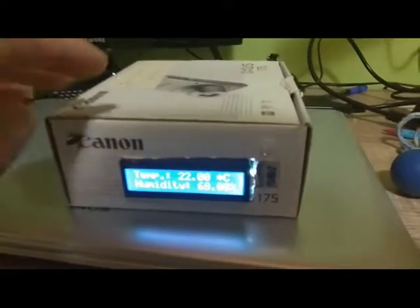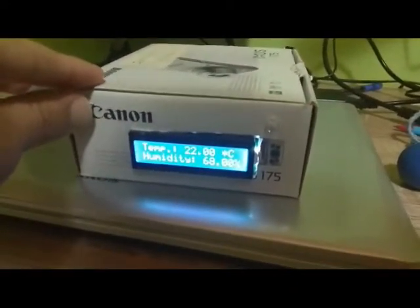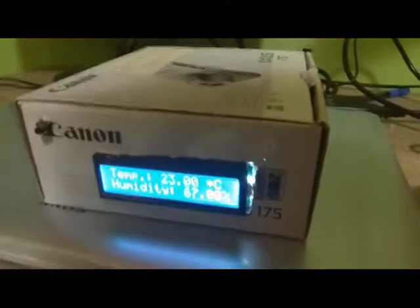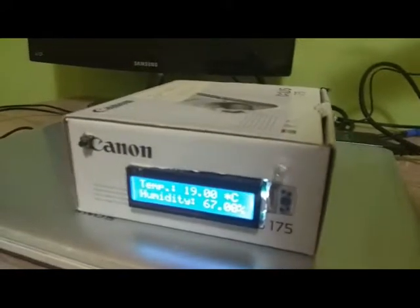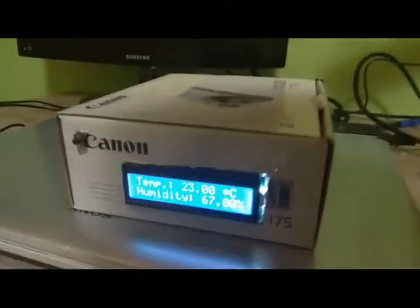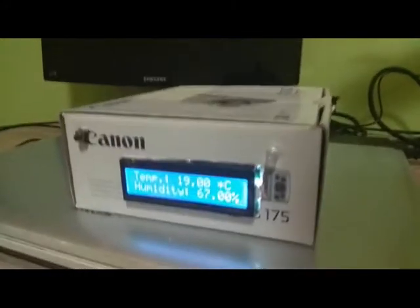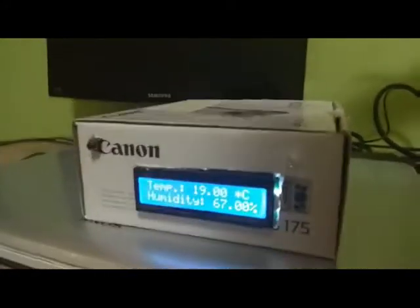This is my old code and old project with Arduino. We use a DHT11 and an LCD 16x2 to print temperature and humidity on the LCD display.